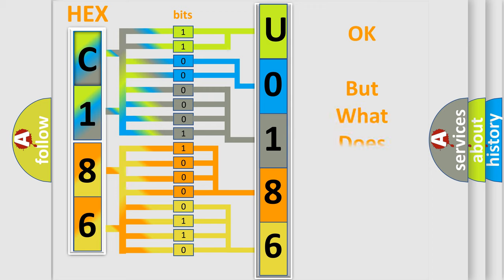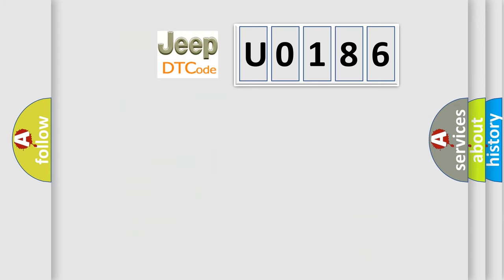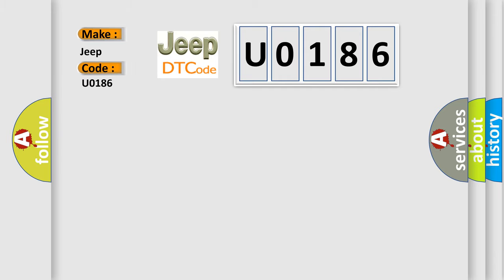The number itself does not make sense to us if we cannot assign information about what it actually expresses. So, what does the diagnostic trouble code U0186 interpret specifically for Jeep car manufacturers?